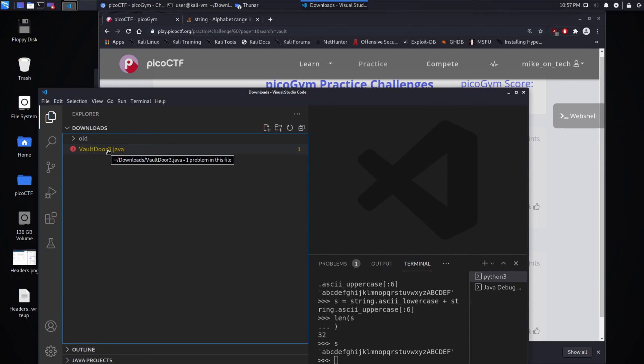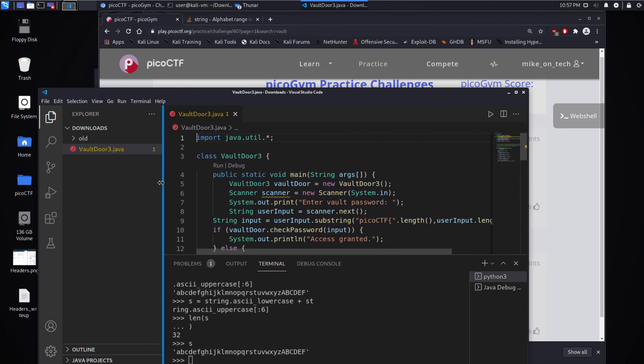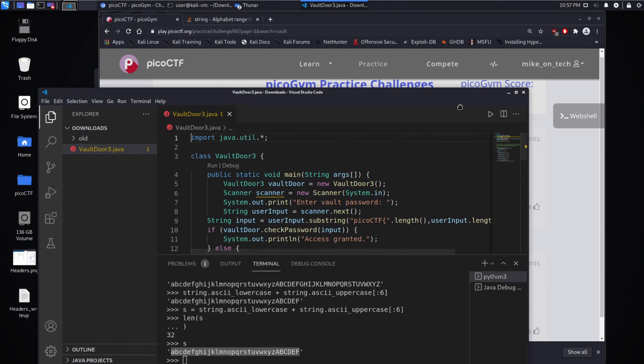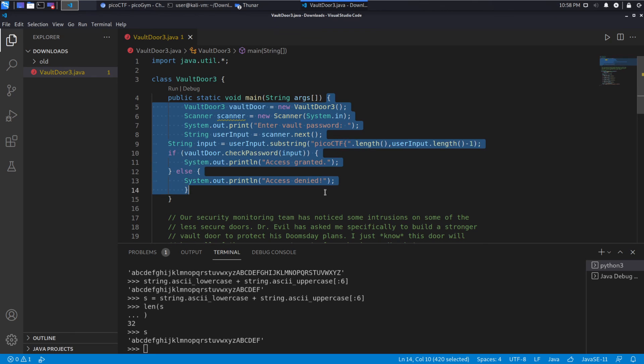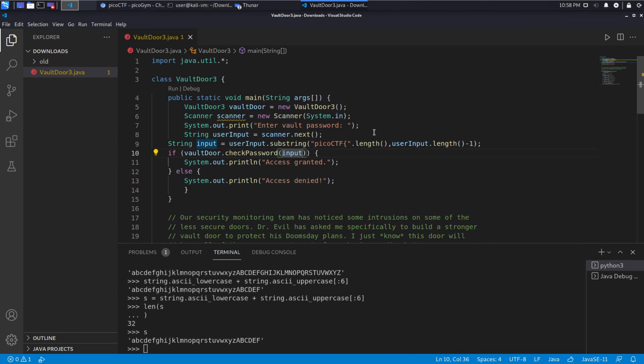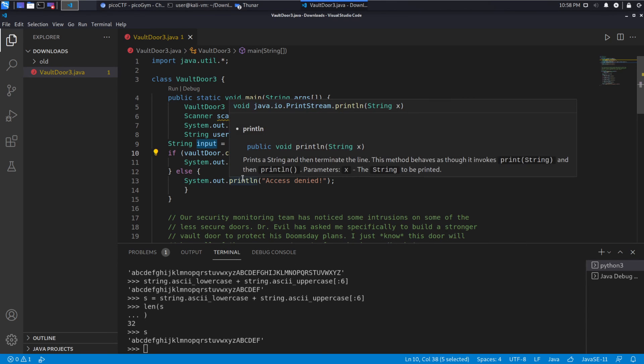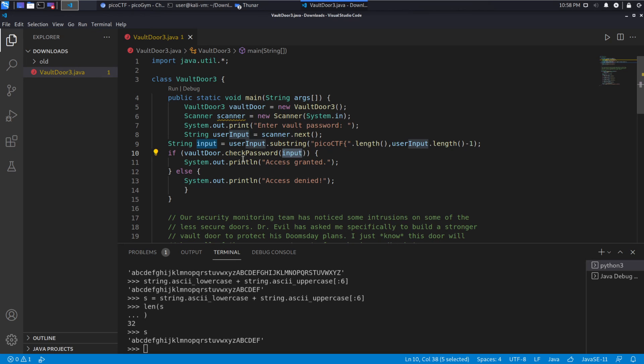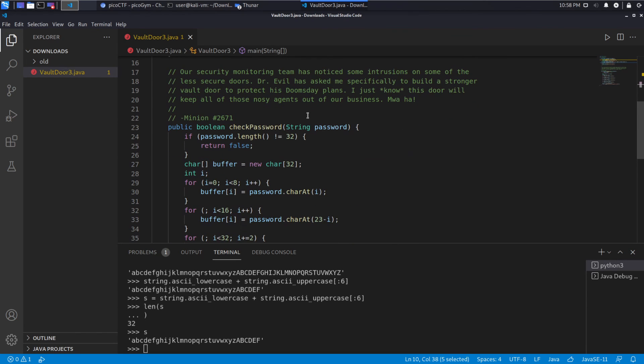Okay, so bringing up the source code here, we're going to take a quick look. And as indicated by the three, this is the third vault door that we've looked at. So I'm going to go a little quickly over some of these areas. This area in particular has been the same throughout all the challenges. And it's just taking user input.